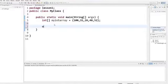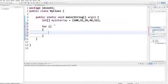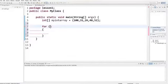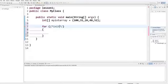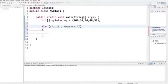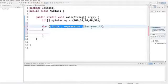Now let's see the basic declaration of for loops. You write the keyword 'for', then round brackets, then curly braces where you write your statement. Inside the brackets, you can give three different expressions. The first is called initialization, the second is your condition expression, and the third is called the increment value. You give these three expressions inside your for loop.